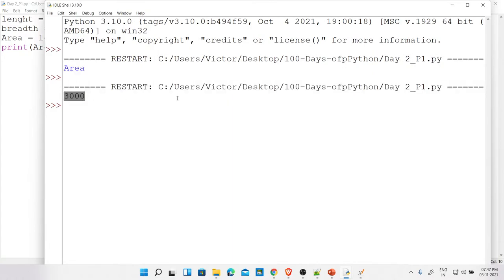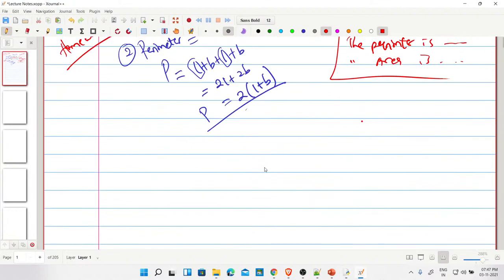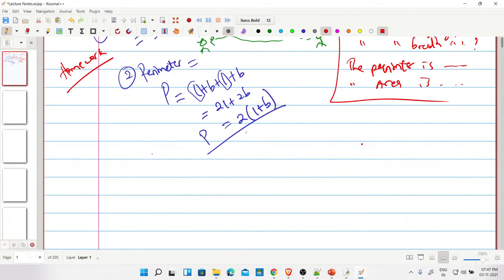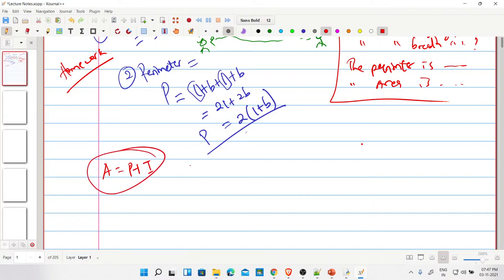Note that time must be in years and rate must be in percentage. If time is given in months, convert: 6 months = 0.5 years. Also, amount = principal + interest. For now, calculate only simple interest, not compound interest. Also remember yesterday's programs — I'll review them now since many of you did the homework.